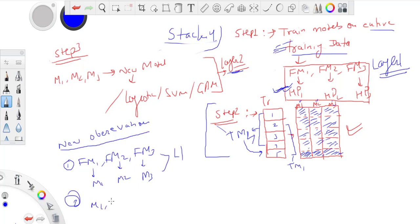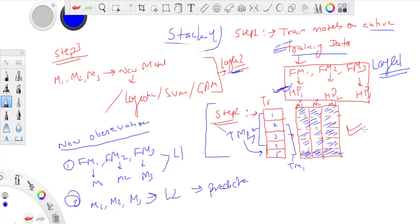Now I will pass M1, M2, M3 to my layer two model and get my final predictions. This is the idea behind stacking. It's pretty simple but very powerful. I suggest you use it in your projects or work you're doing - it should increase your prediction accuracy a bit. Thanks for today, we'll see you in the next video.